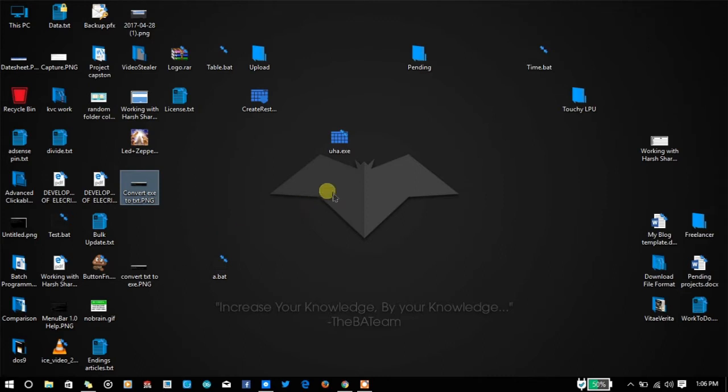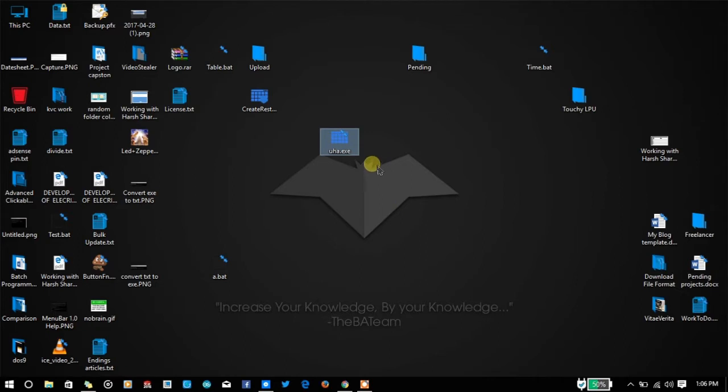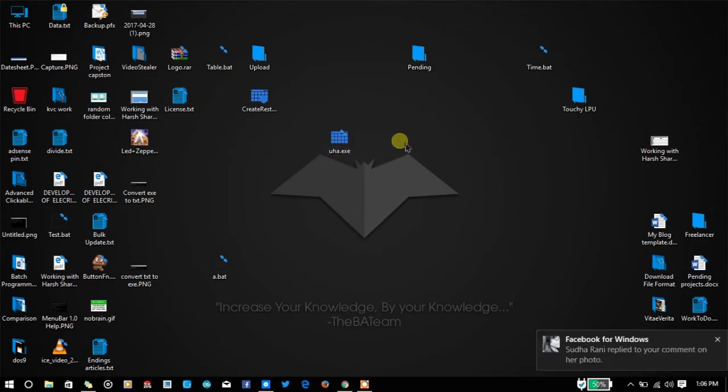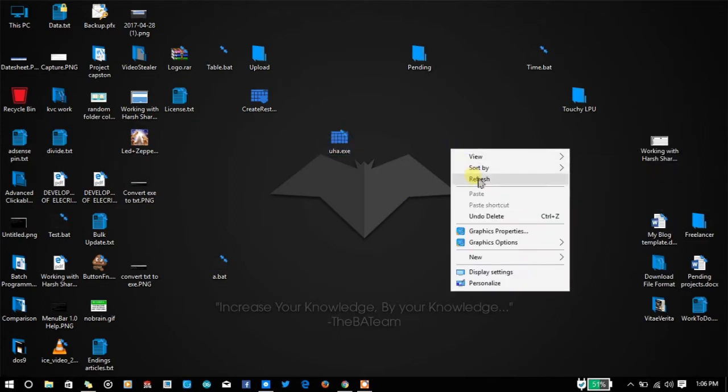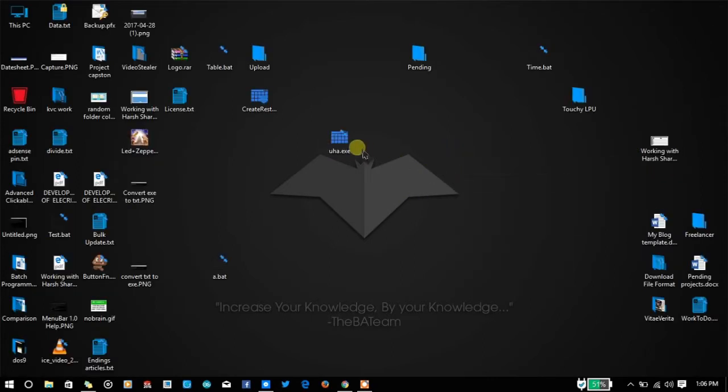For the sake of this tutorial, I'm going to convert this uha.exe file from binary to text format, and then you can send it over the internet or use that code in your batch programs and generate the files in other systems.